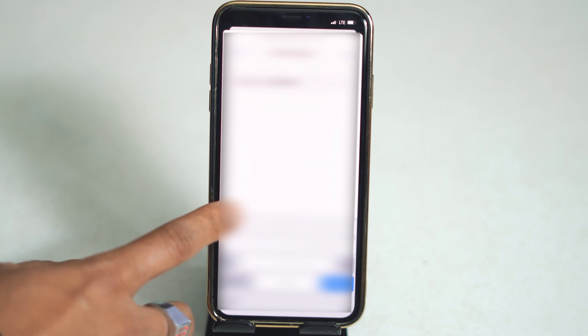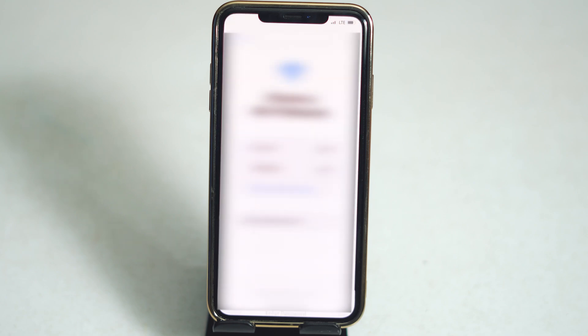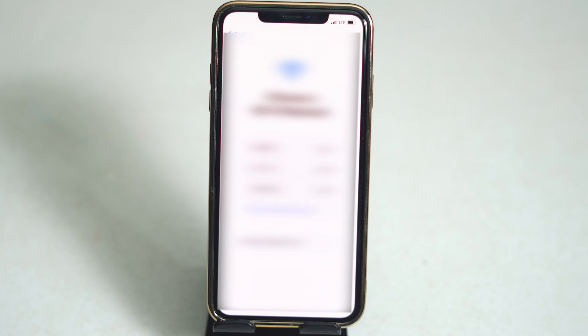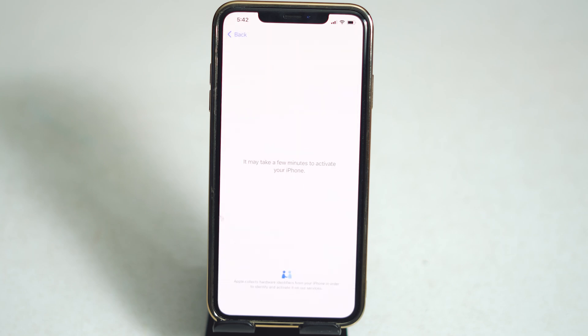From here we need to connect to Wi-Fi. Select the respective Wi-Fi and give the password for it. Now just wait.